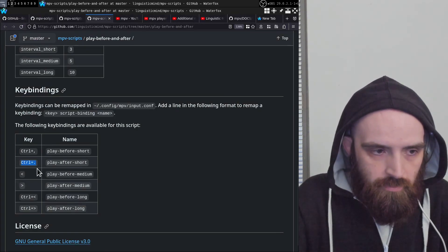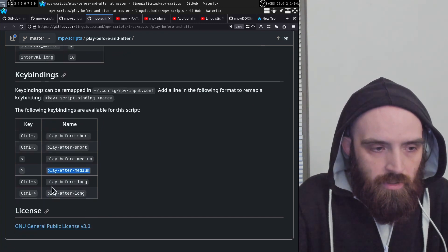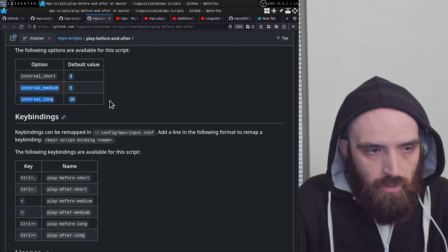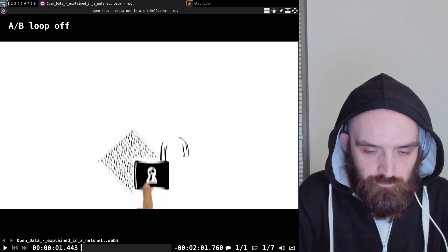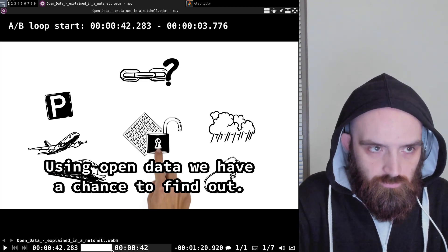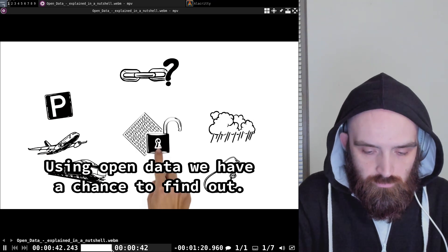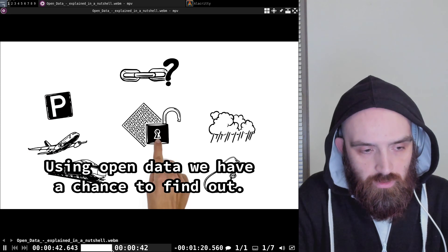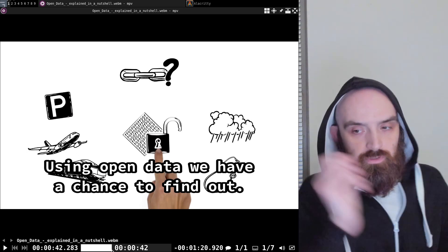The rest of the key bindings work similarly: there's play five seconds before, five seconds after, ten seconds before, ten seconds after — whatever you configure in your config file or on the command line. For example, pressing the key for three seconds before plays from three seconds earlier and then pauses back at the original position, and three seconds after plays forward three seconds and then returns.